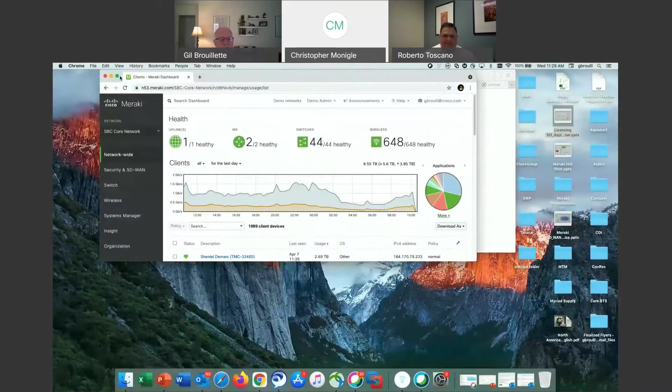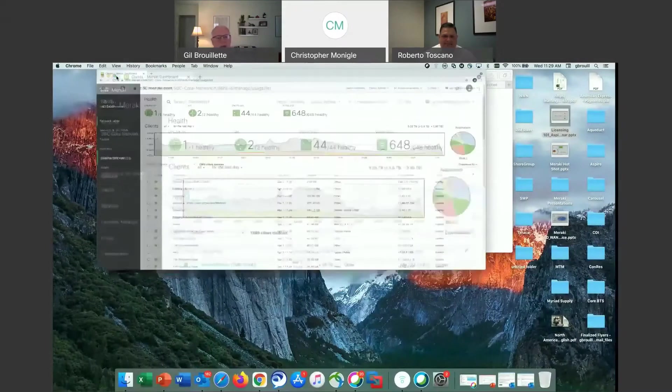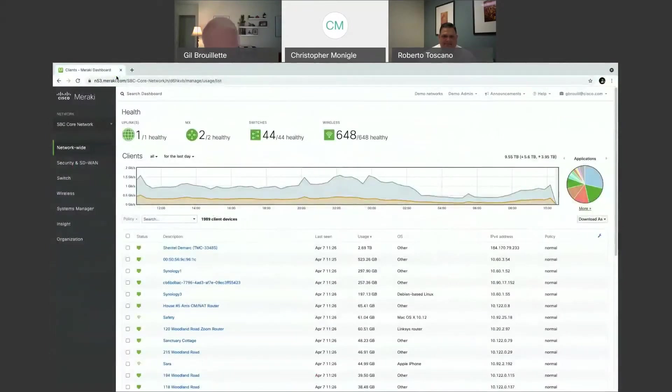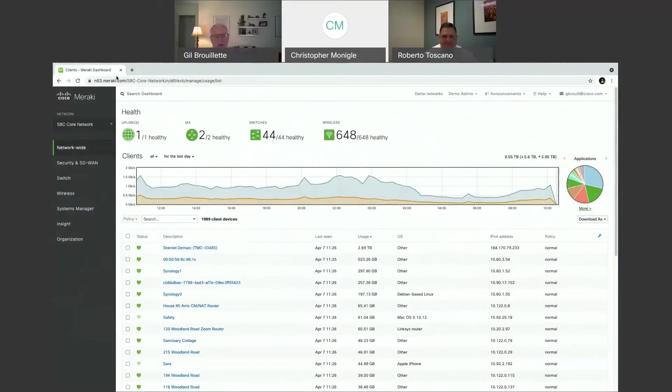Okay, so here's actually a customer's dashboard. If you're using Meraki today, you're familiar with this. If you're not, this is what our dashboard looks like at a very high level.